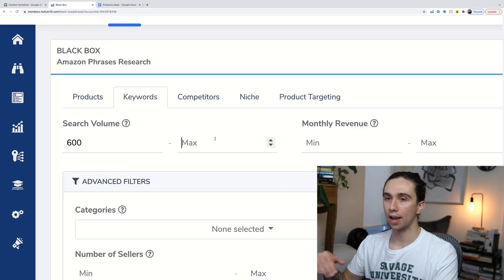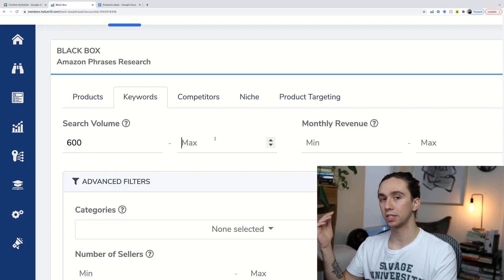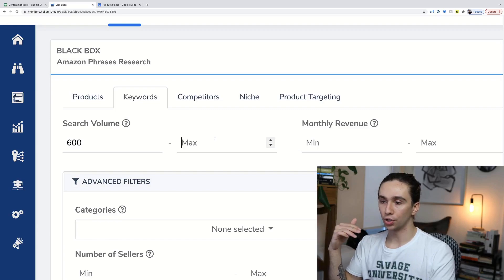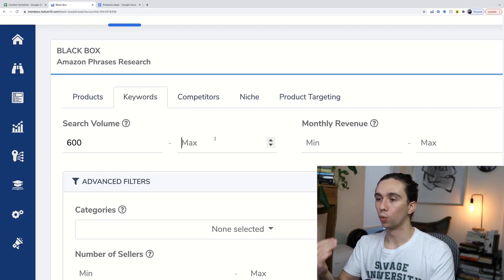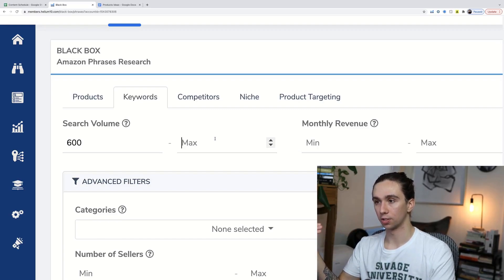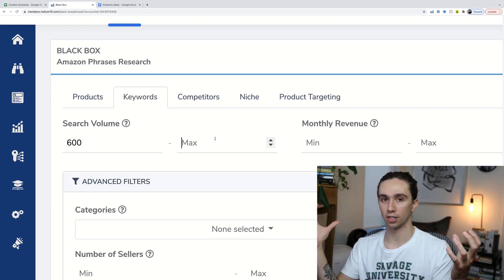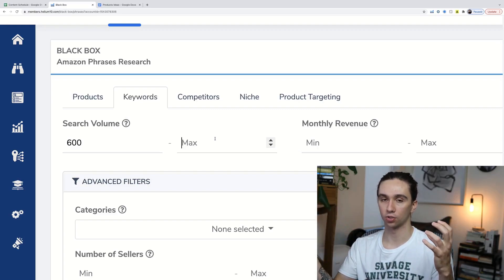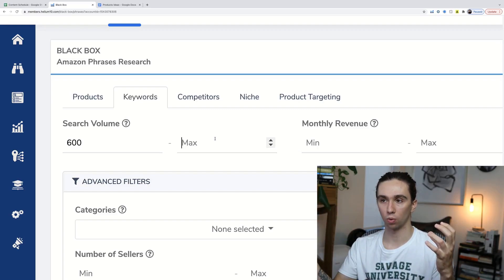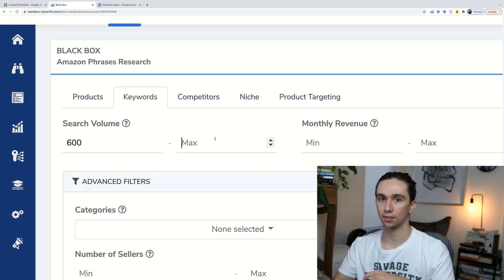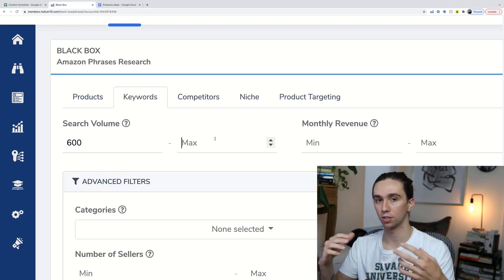Most of the time you'll have 10 or 15 phrases that relate to your product or market. You don't need any one of them to have a ton of searches. If collectively 10 different phrases have an average of 500 to 700 search volume, that's 5,000 to 7,000 searches every month for that product, which is actually quite high in the low competition area.